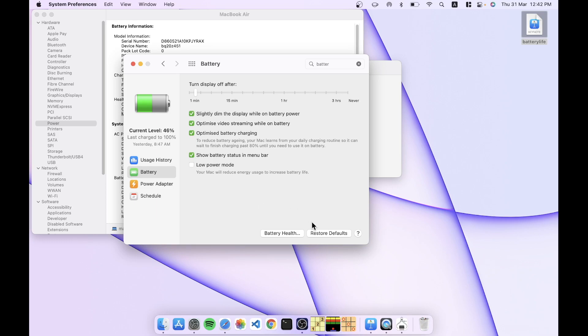But basically if you just stick with the defaults, you're going to be okay. And let the OS take care of your battery. And like I said, my experience has been that it'll last you well into three years.